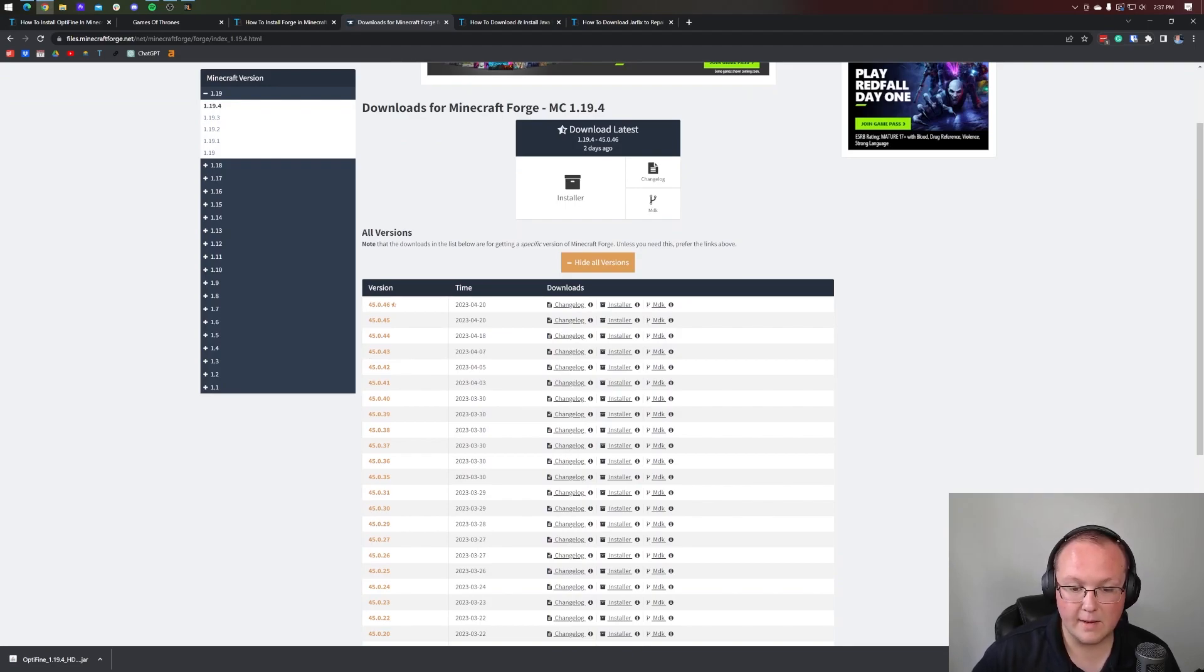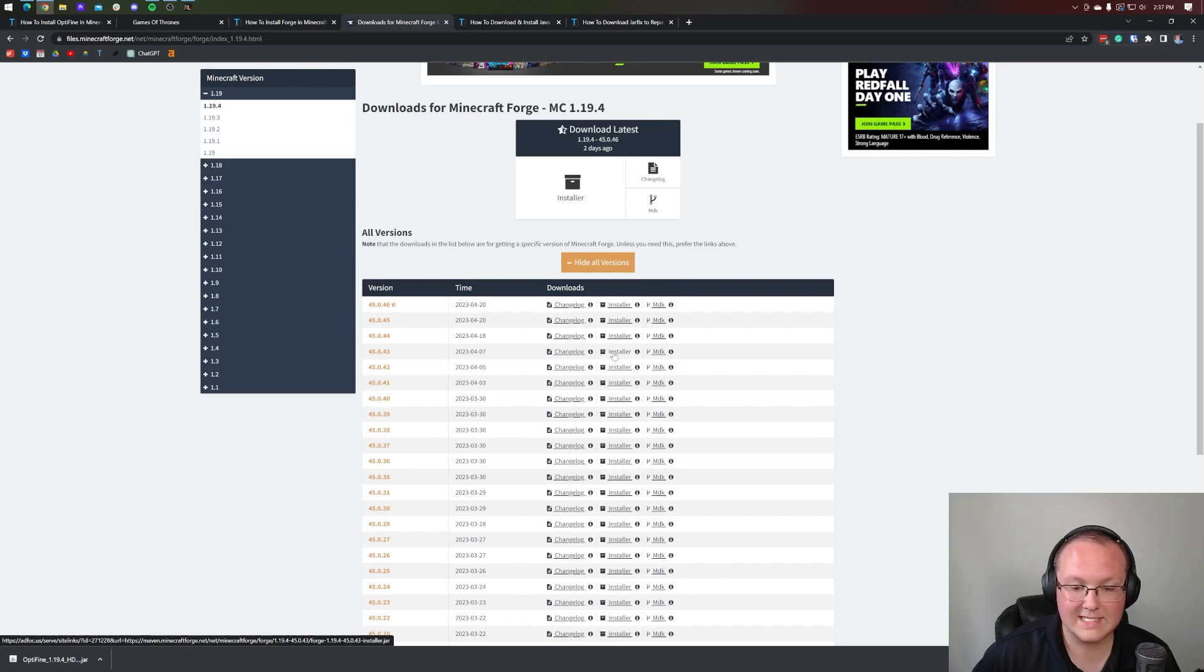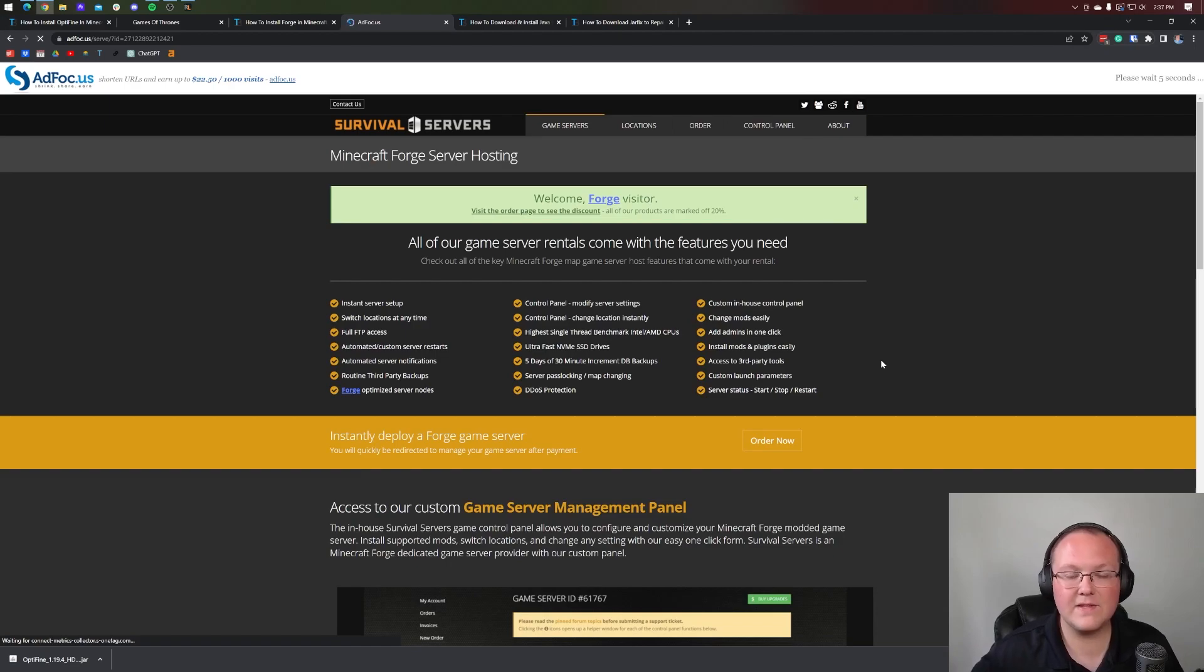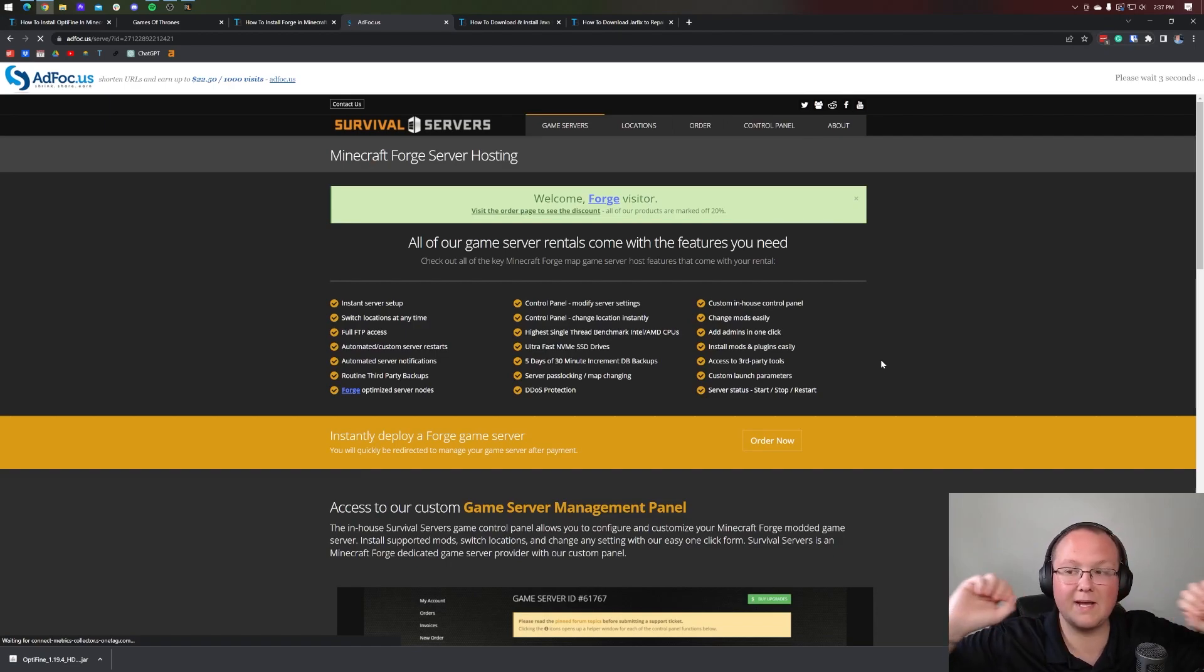So next to this, we want to come over and click on the installer link next to that version. That will then take us off to Add Focus, where stop! Don't click anything on this page whatsoever. Just put your hands in the air and wait about 10 seconds.